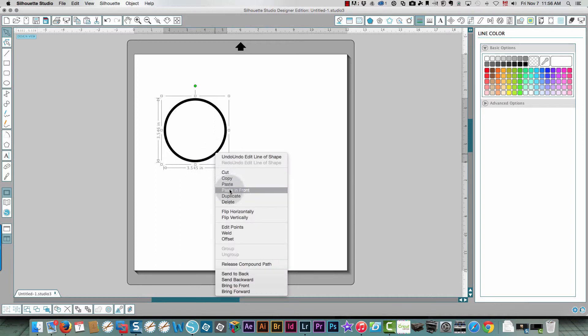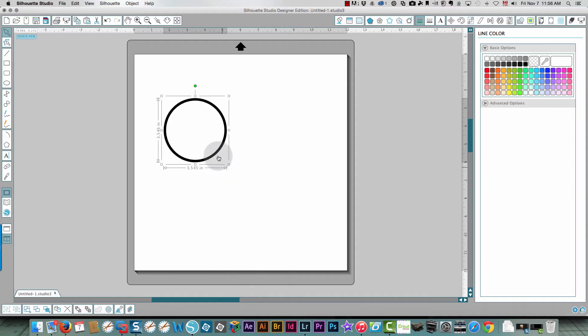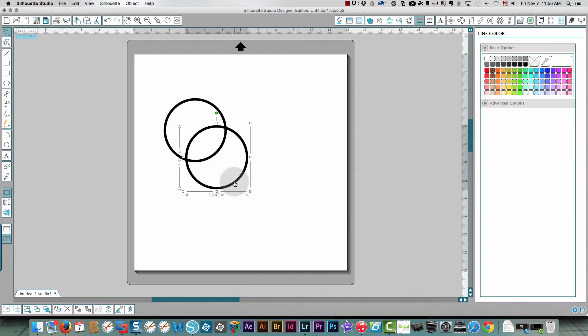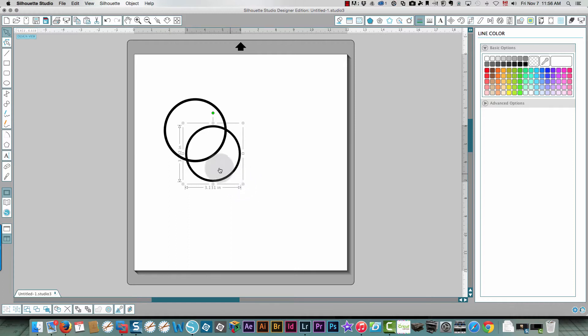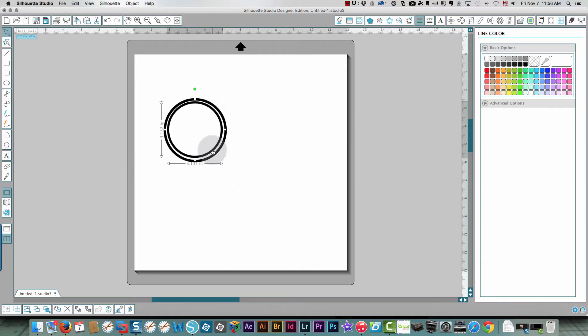I'm going to copy this and paste it in front so that it's the same size. I'm going to drag that away and it needs to be a little bit smaller, so I'll do that.